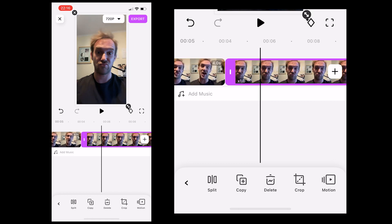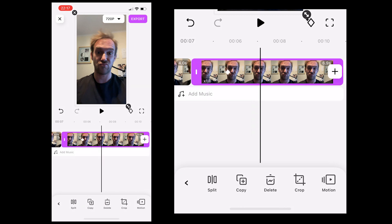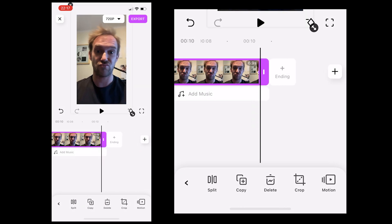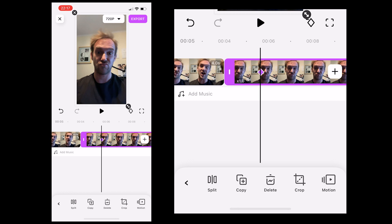Now we're going to create our first key frame. We want my face to slowly zoom out, so we'll create a key frame a little bit of the way in on the clip because we don't want it to start right at the start — we want it to just freeze and then zoom out. Then we're going to go to the end of the clip, resize my face, and that will create another key frame. Now when you play it back, you can see my face slowly zooming in.